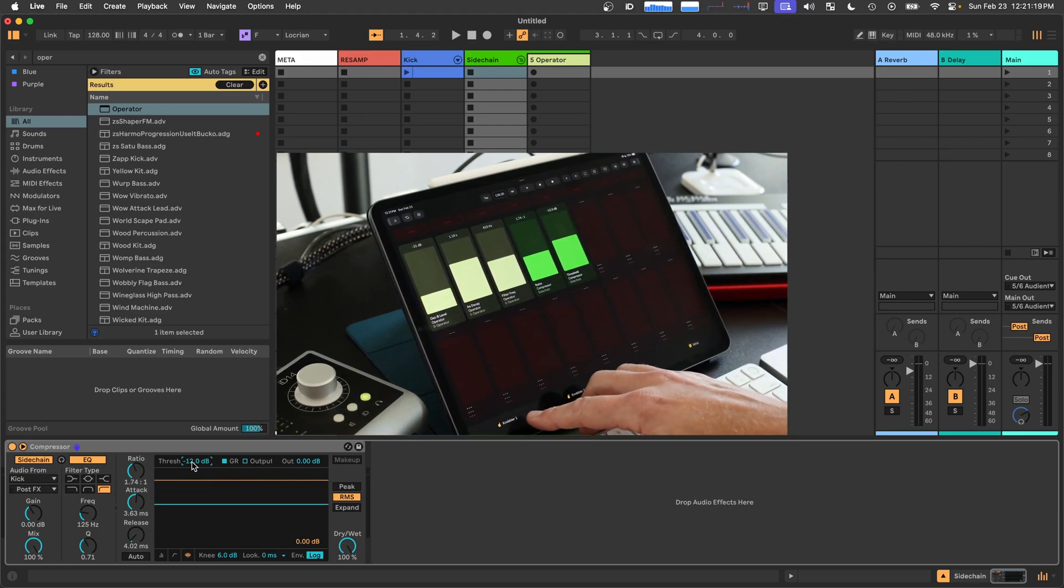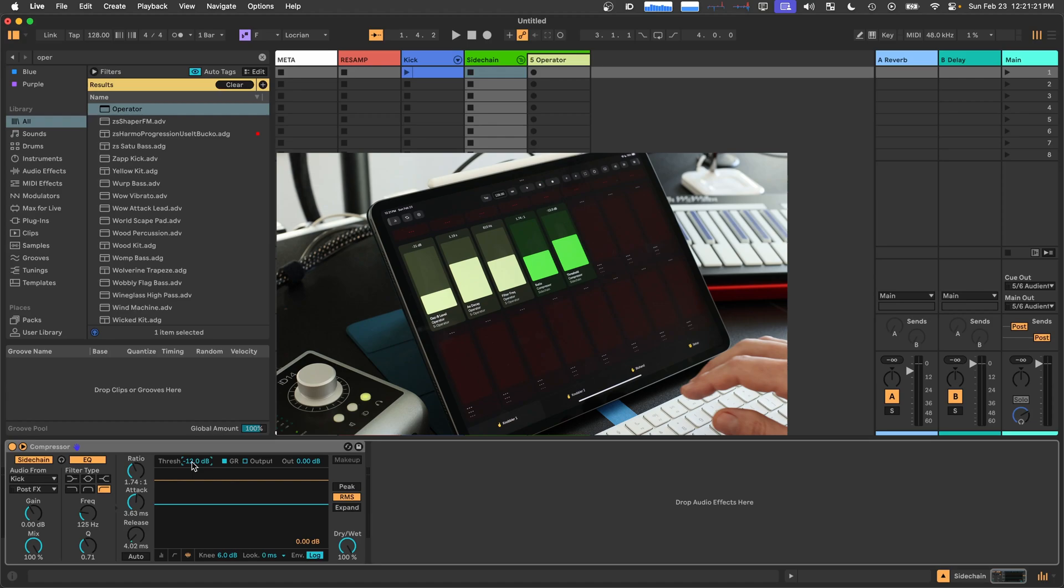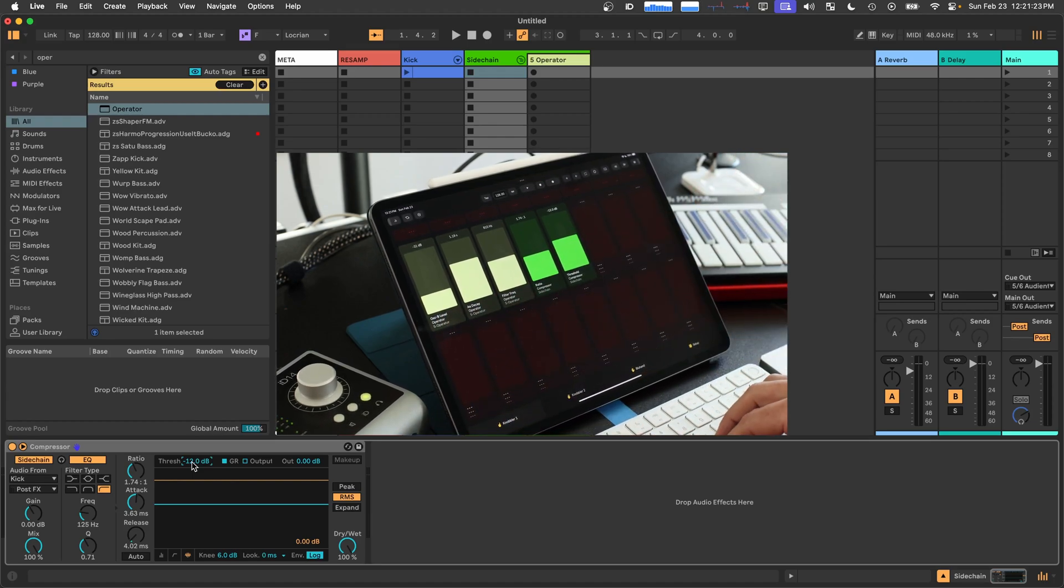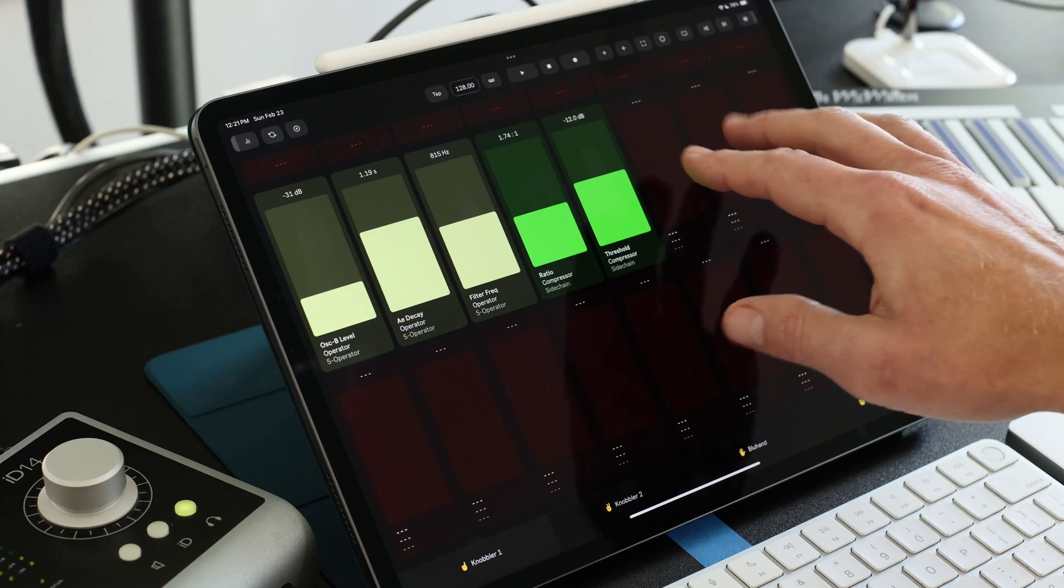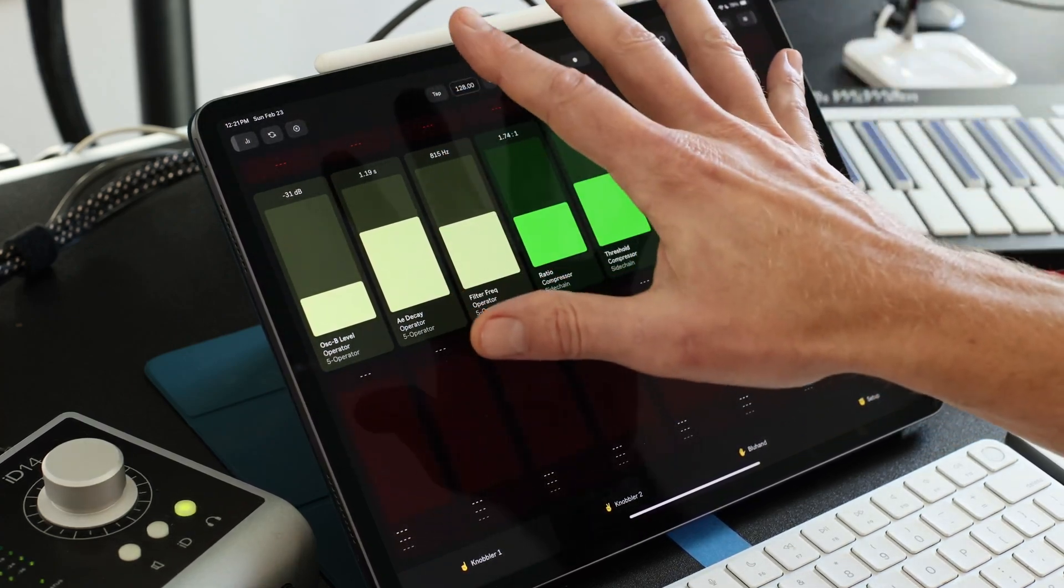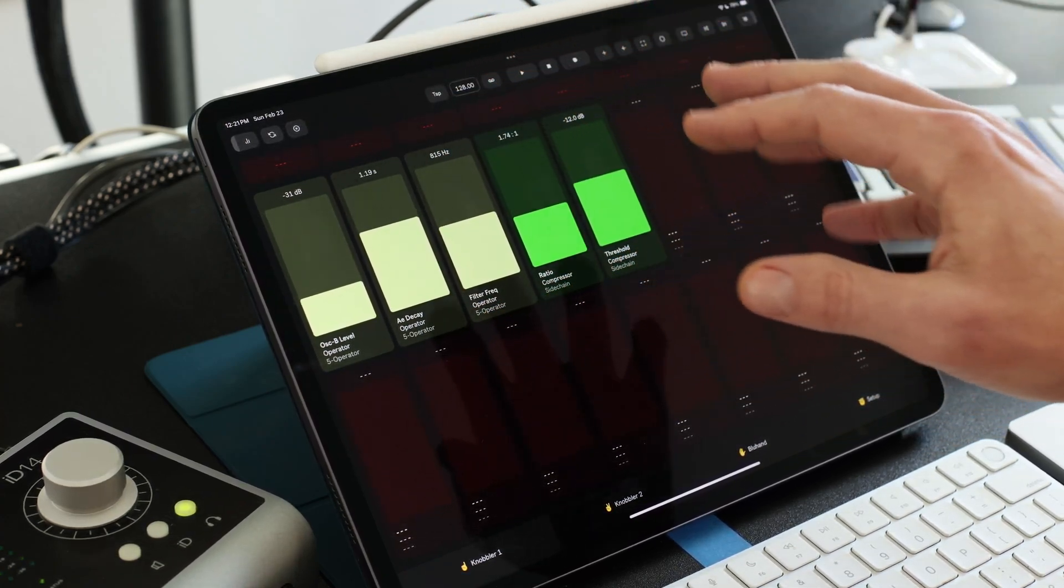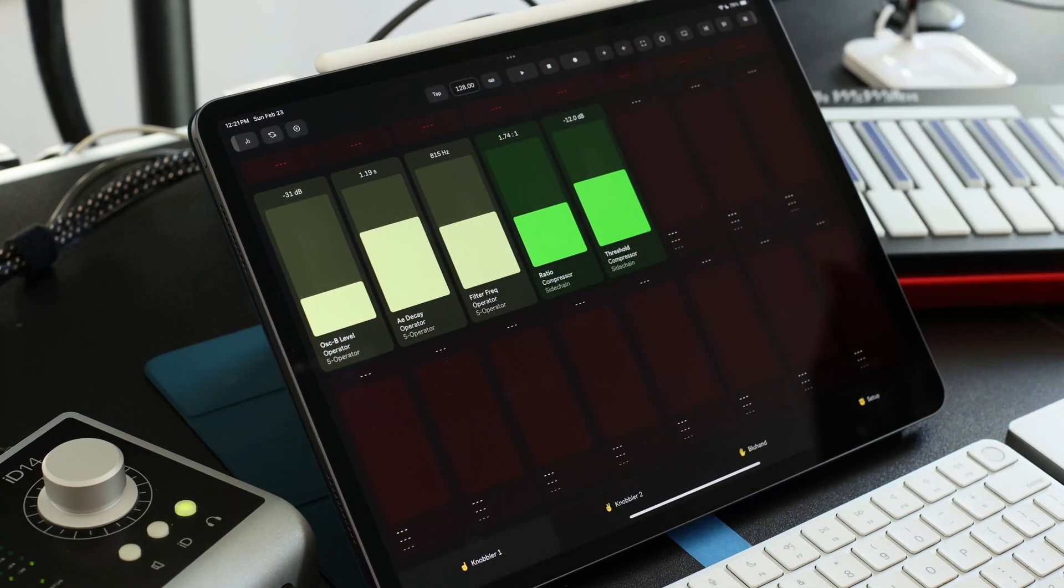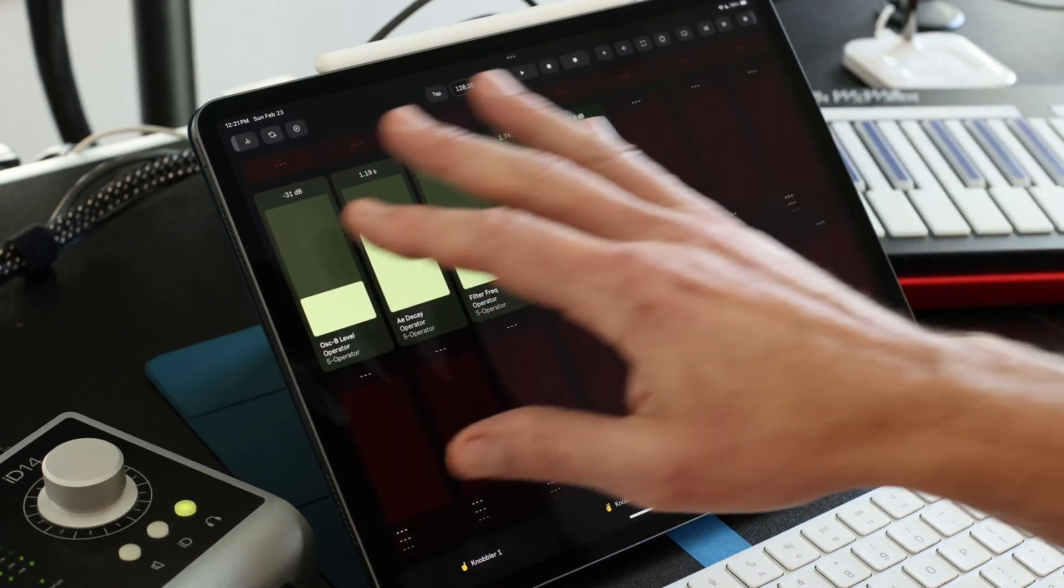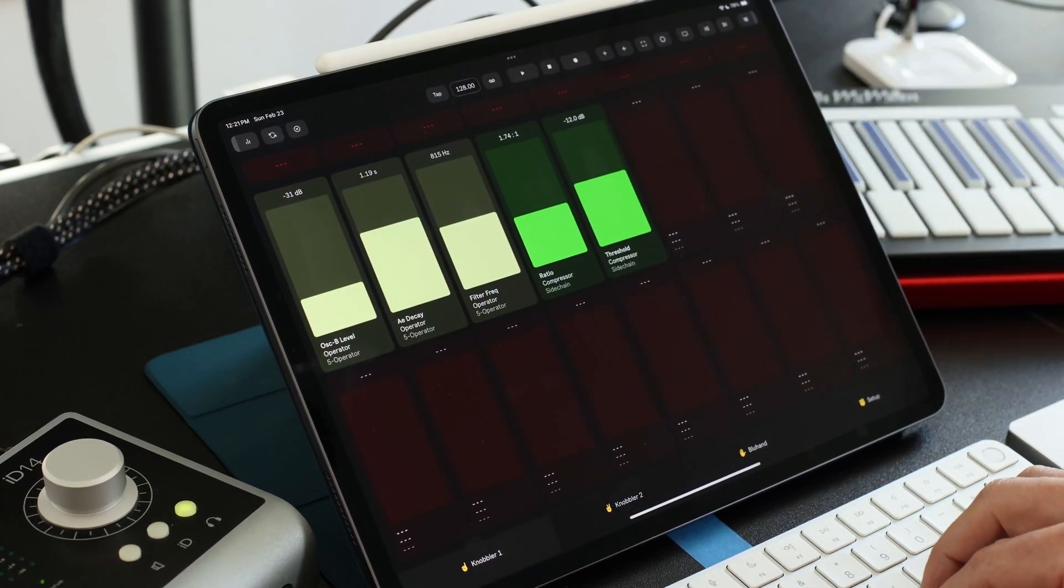And that's the value of the Knobbler pages is it gives you this very song-specific control surface. All of these knob mappings are saved with the live set. So you can work on a bunch of different songs and their custom layout is always loaded with the song.